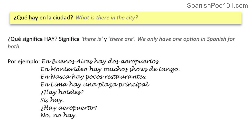En Lima hay una plaza principal. ¿Hay hoteles? Are there any hotels? Sí, hay — yes, there are. ¿Hay aeropuerto? Is there an airport? No, no hay — no, there isn't. We can use the same vocabulary as with el verbo tener, but we're talking about the existence of things. It's slightly similar but slightly different — compare: ¿tiene aeropuertos? versus ¿hay aeropuerto en esta ciudad?